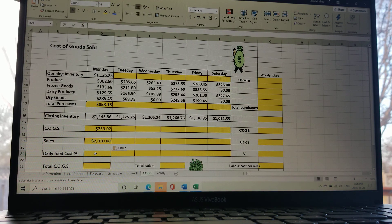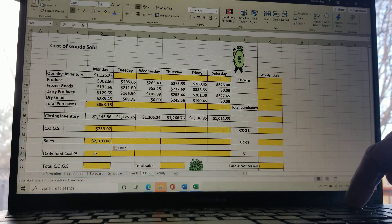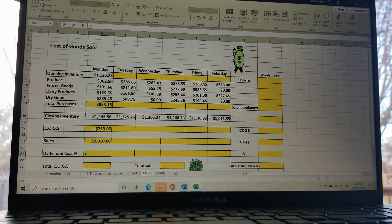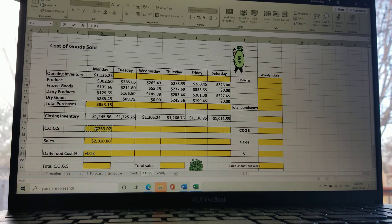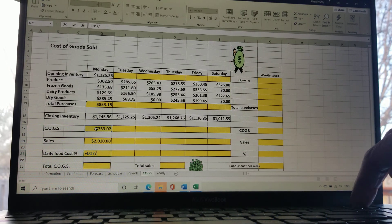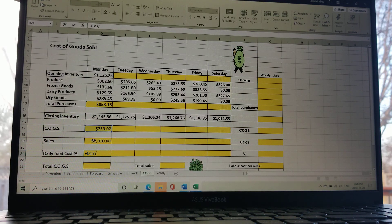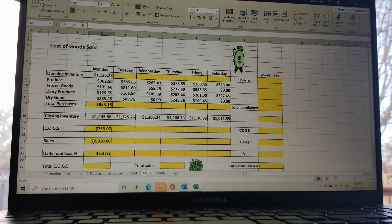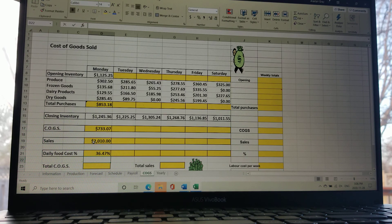The last cell is the food cost percentage. On Excel, you type plus, then click the COGS cell ($733), and the way you calculate a percentage is always to take the smaller number and divide it by the bigger number. So divide COGS by the sales figure and right-click to confirm — you get 36.47%. Row 21 is formatted to always display a percentage, so this comes out exactly right.